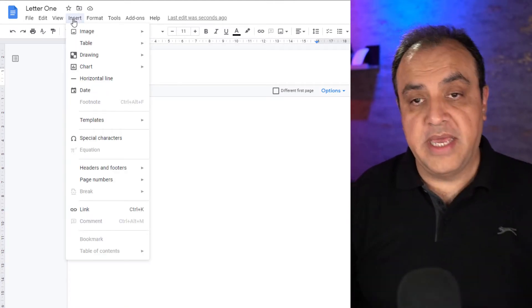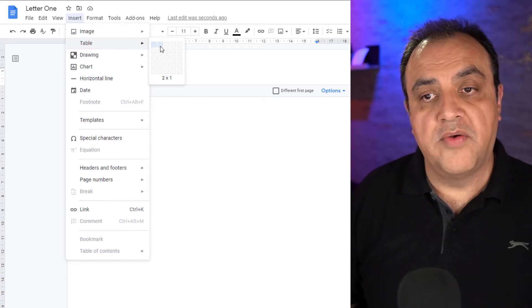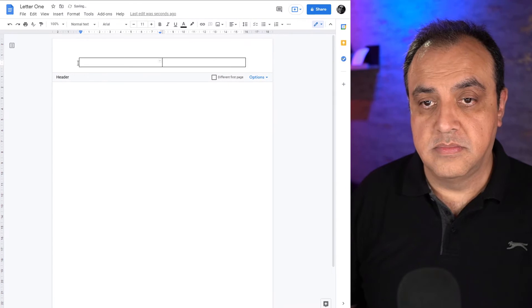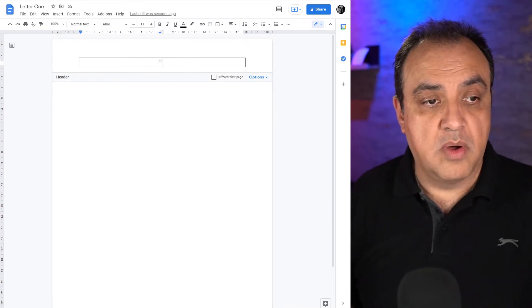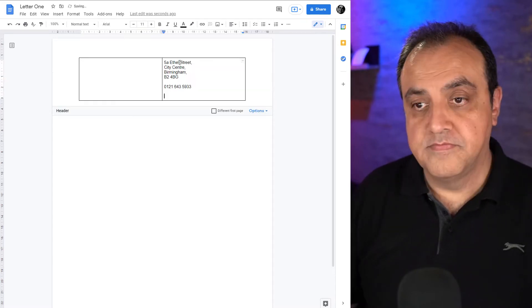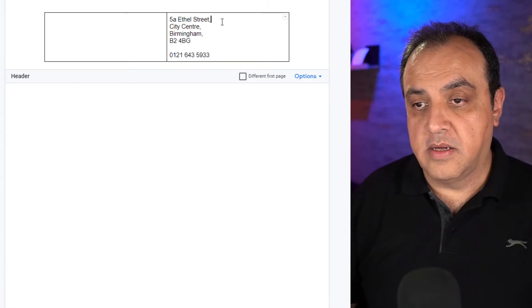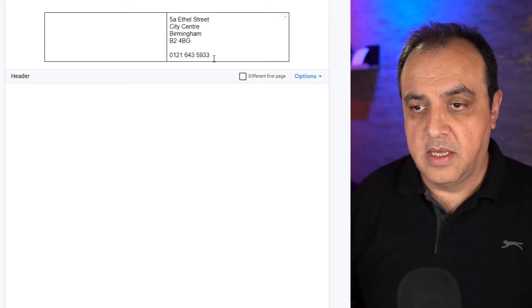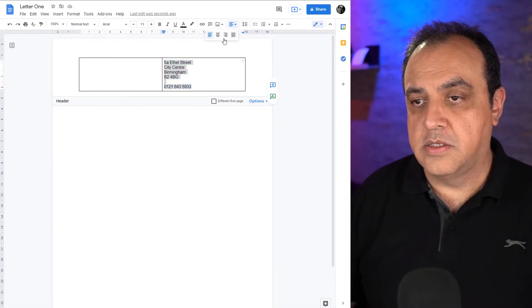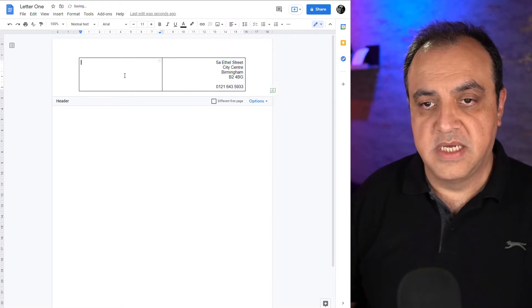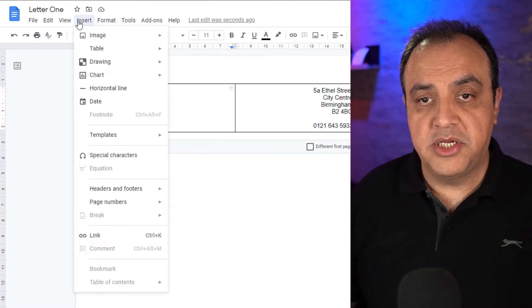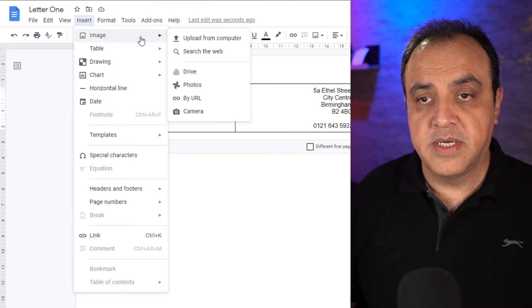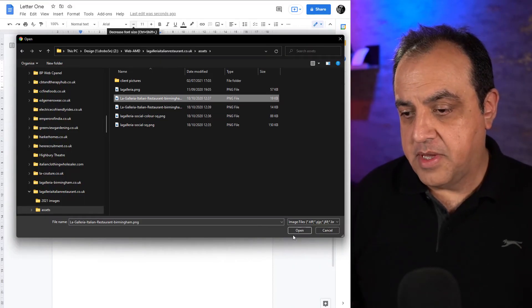If you go to insert, what we want to do is put a table in, one row, two columns. I'll leave the border around there at the moment. What we're going to do is get the address in and the telephone number. I don't really want the commas after the address so I'm going to take them out. I'll align this so it's just to the right.